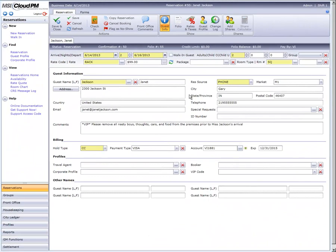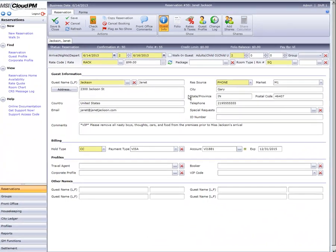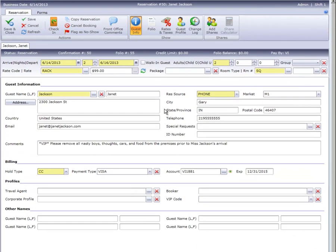We've retrieved a reservation for Janet Jackson, who is checking in today. To start the check-in process, click the check-in icon on the ribbon bar.